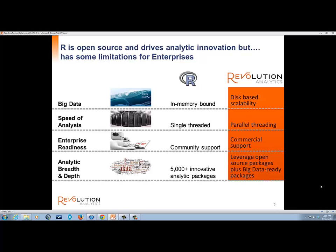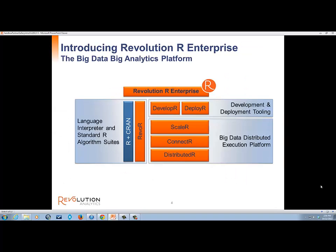Revolution R Enterprise extends open source R to be faster, scalable, portable among compute contexts, and ready for enterprise deployment. It combines a performance-enhanced commercial version of the R language interpreter with a comprehensive platform for running R and its thousands of packages at scale in distributed systems, plus graphical development tools, data connectivity tools, and deployment tools that integrate R scripts as components of larger business application infrastructures such as rules engines or business intelligence applications.